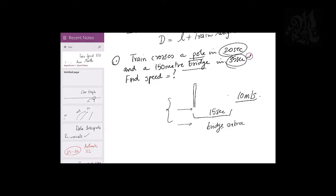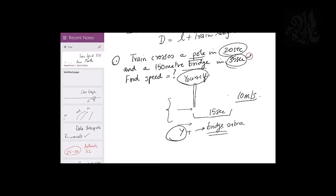To reinforce: when you cross a pole you cross yourself; when you cross a bridge you cross yourself plus the bridge length. Yourself is common in both cases — only the bridge is extra. To cross yourself you take 20 seconds; to cross yourself and the bridge you take 35 seconds, so only for the bridge you take 15 seconds. For 150 meters in 15 seconds, speed = 150 ÷ 15 = 10 meters per second.